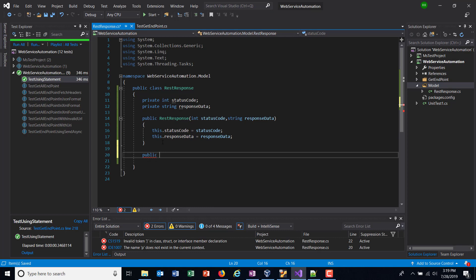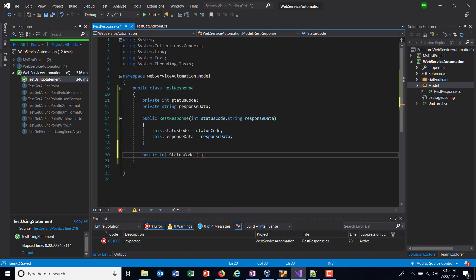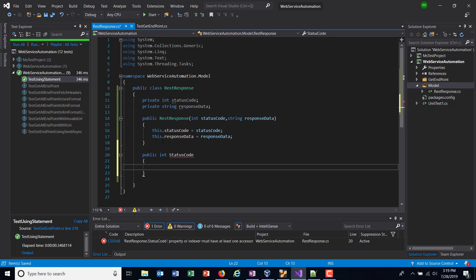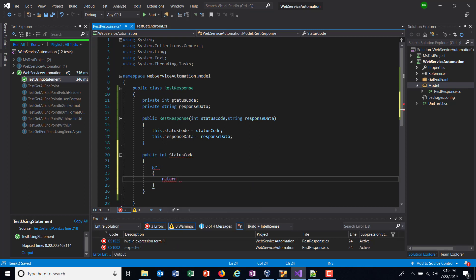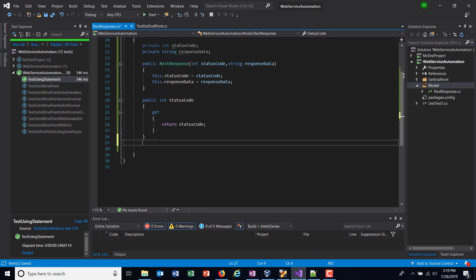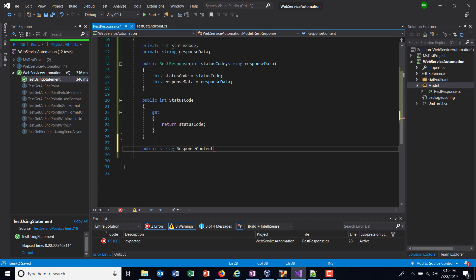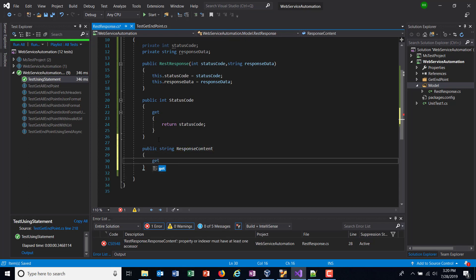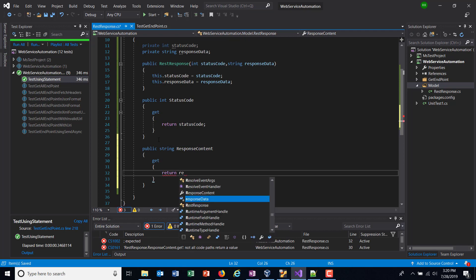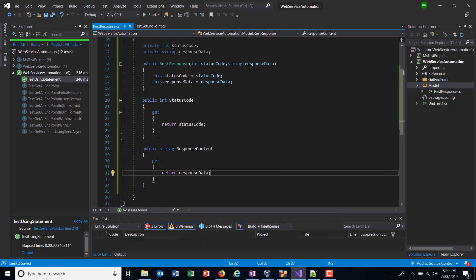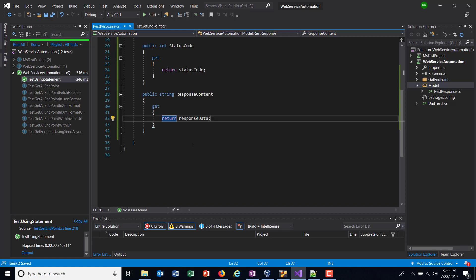So 'public int StatusCode' — inside this property I will have only a getter: 'get { return statusCode; }'. Similarly, one more property for the response content: 'public string ResponseContent', and again it will have only 'get { return responseData; }'.